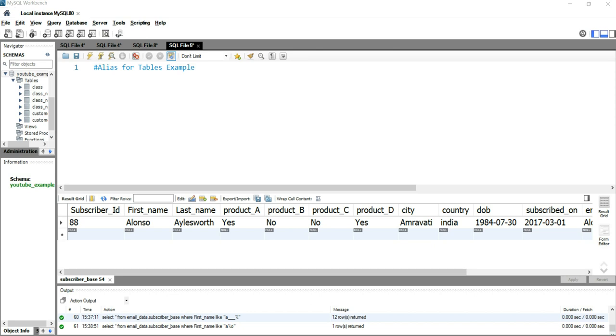SQL aliases are used to give a table or a column in a table a temporary name. These are often used to make table names more readable, and they will only exist for the duration of your query.